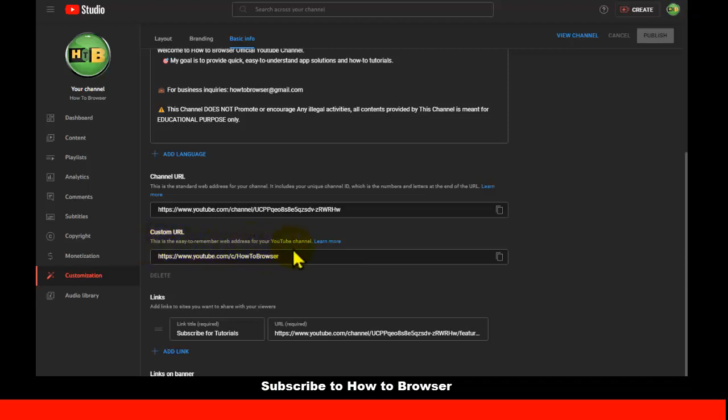This is my custom URL, How to Browser. But if you want to do it, you need at least 100 subscribers and an account that's at least 30 days old. So that's very important.